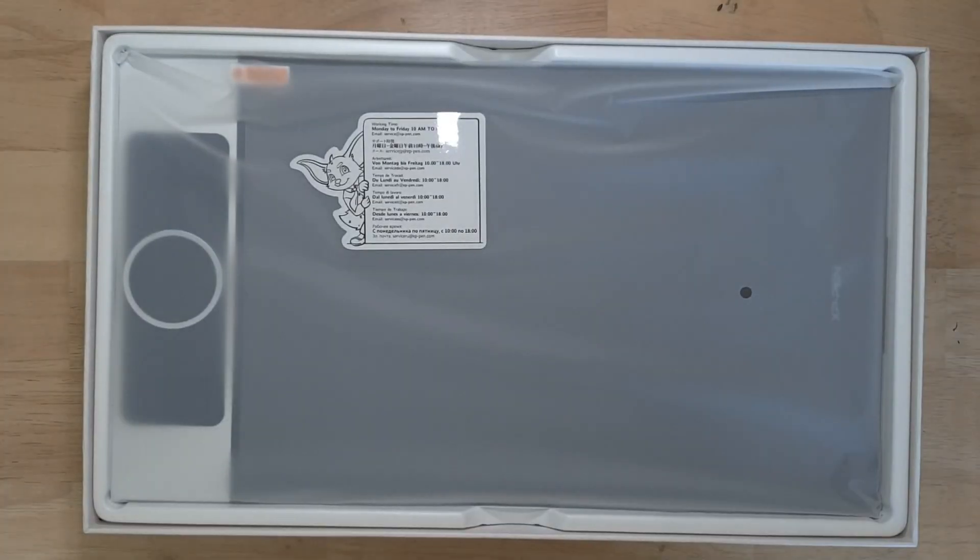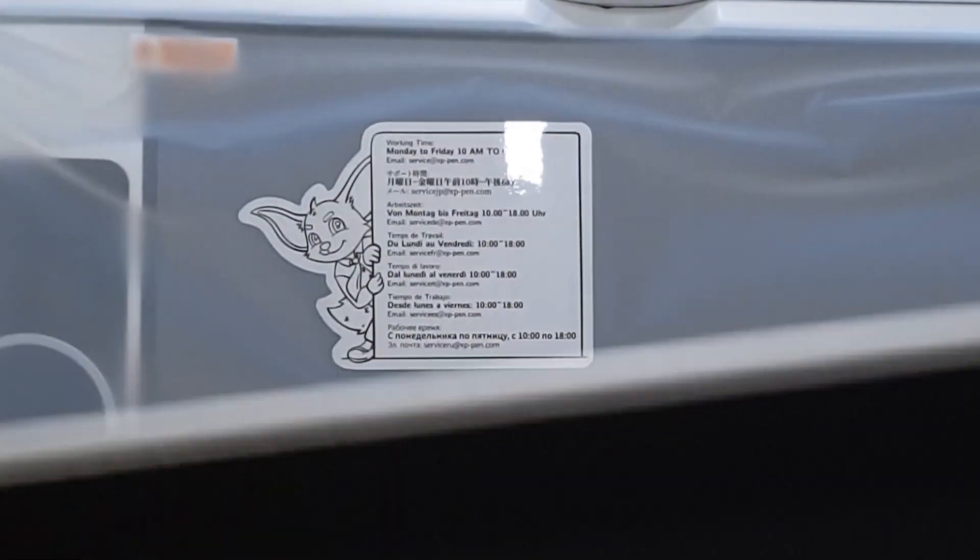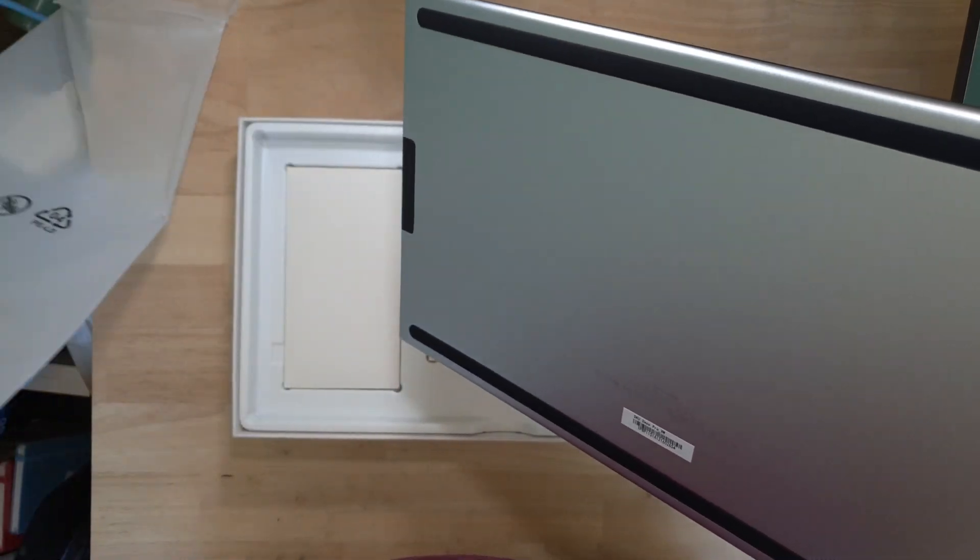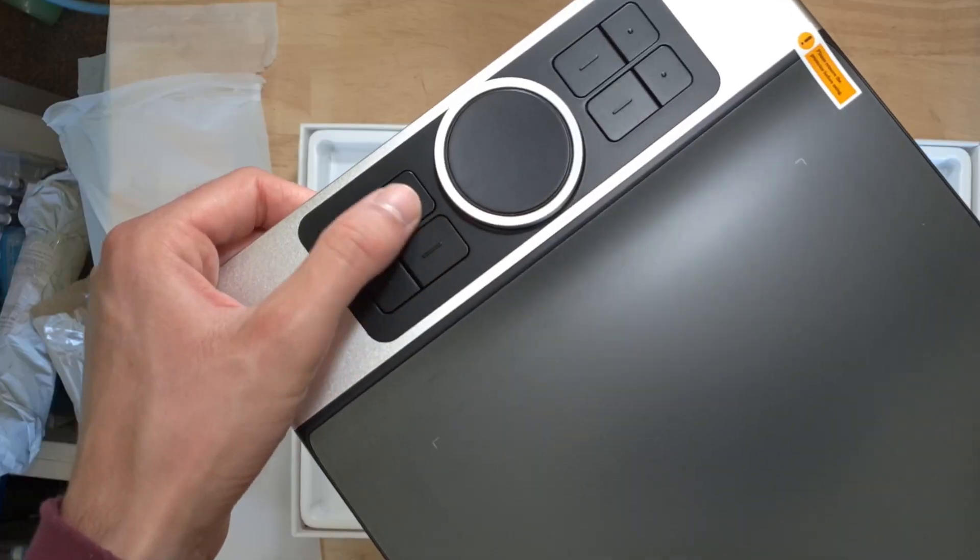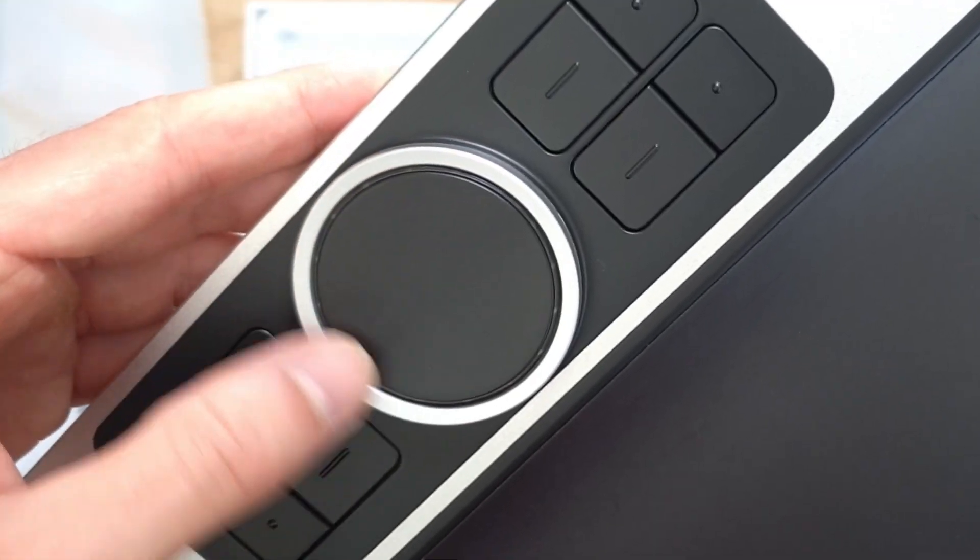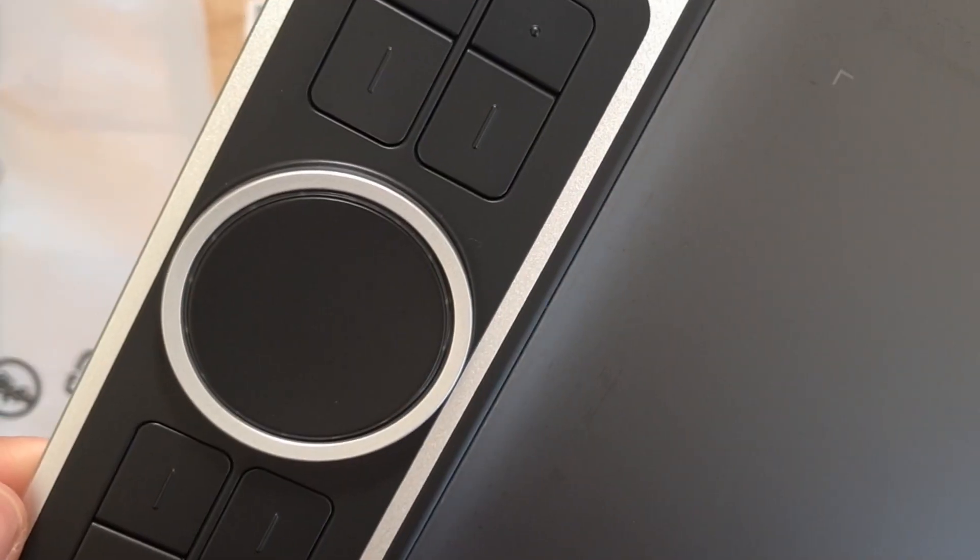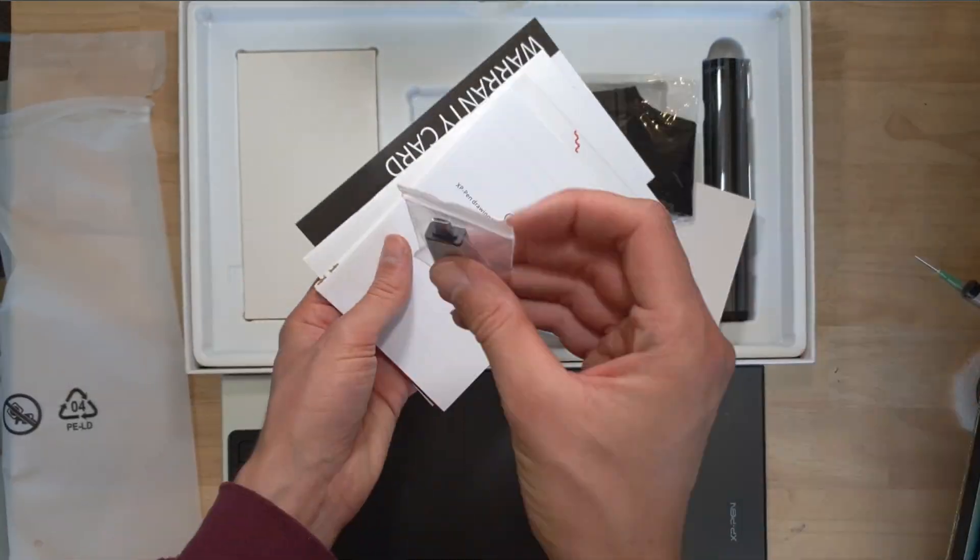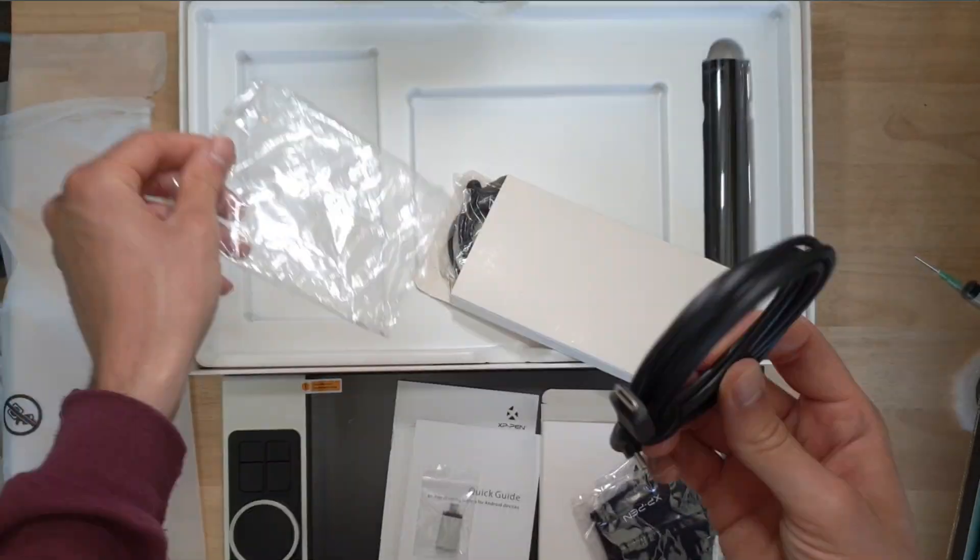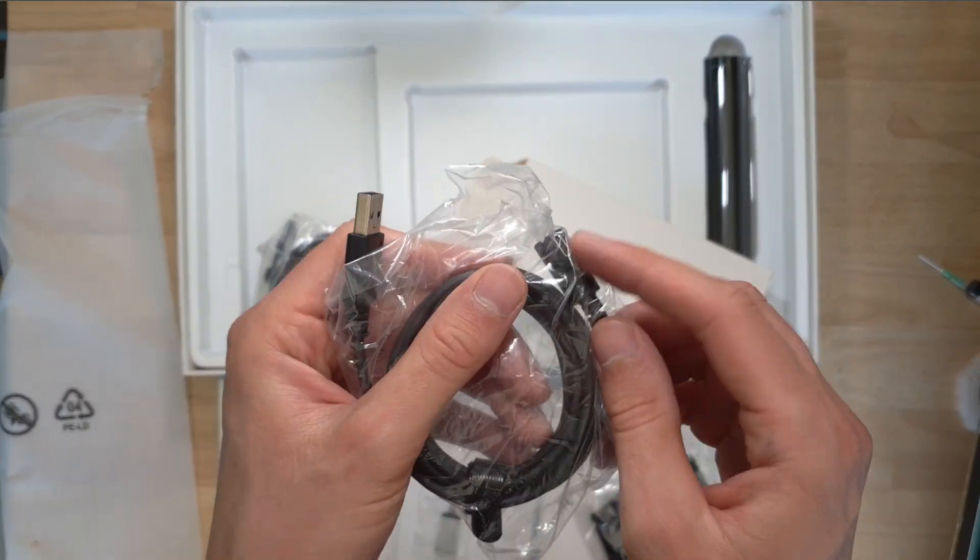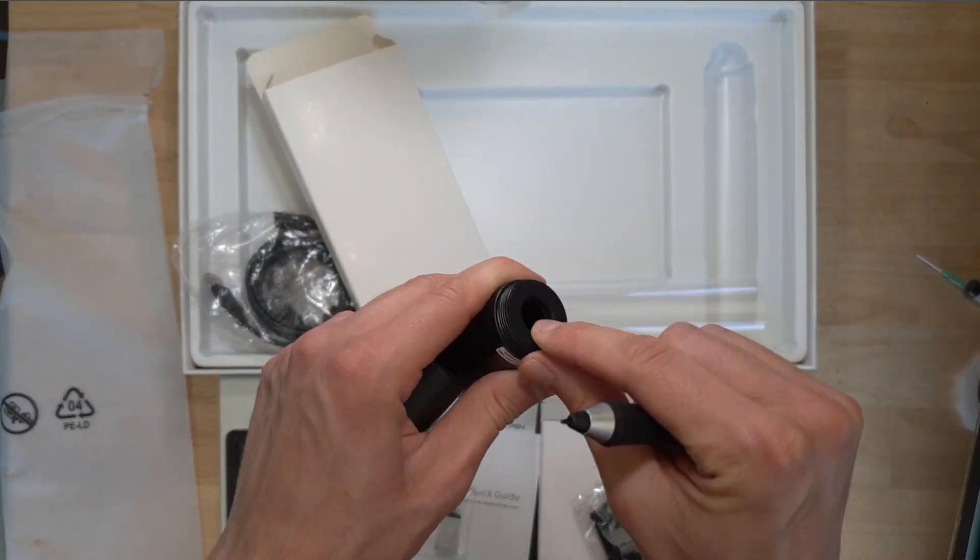So this here is my new graphics tablet. It's an XP-Pen Deco Pro Medium Wireless. Let me explain to you why I think these screenless tablets, these displayless tablets, tablets without a screen, are actually better than those fancy graphics tablets with the screen in the same unit.